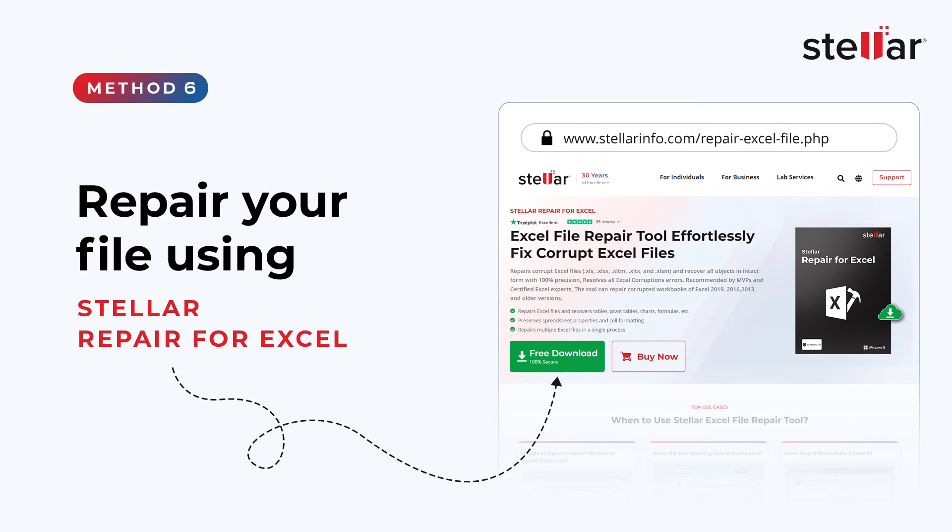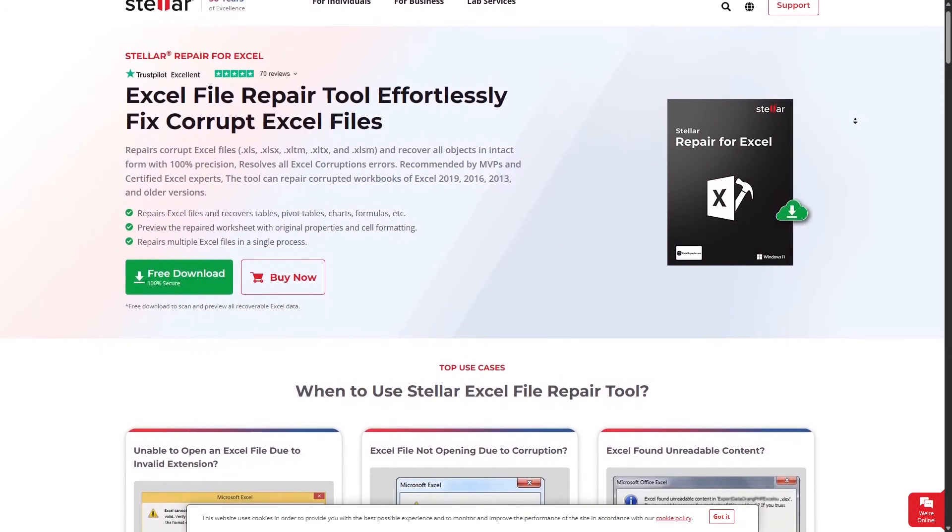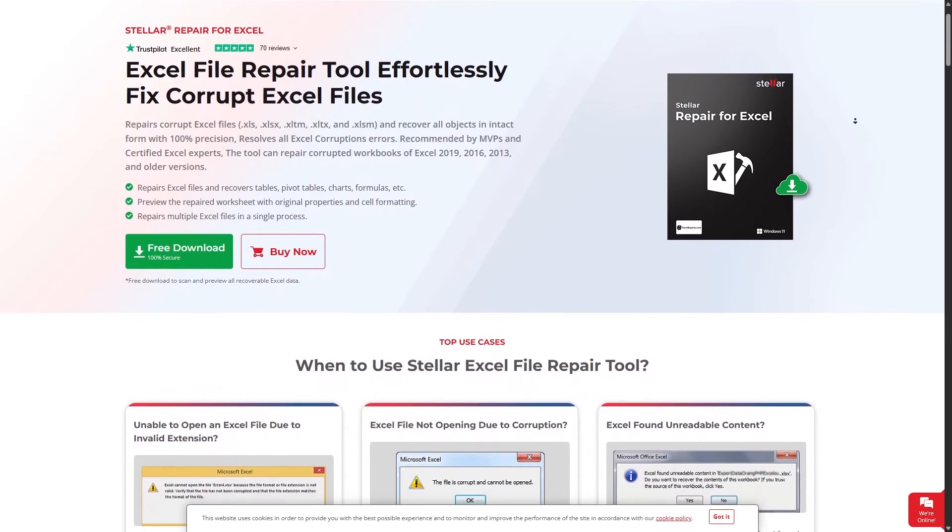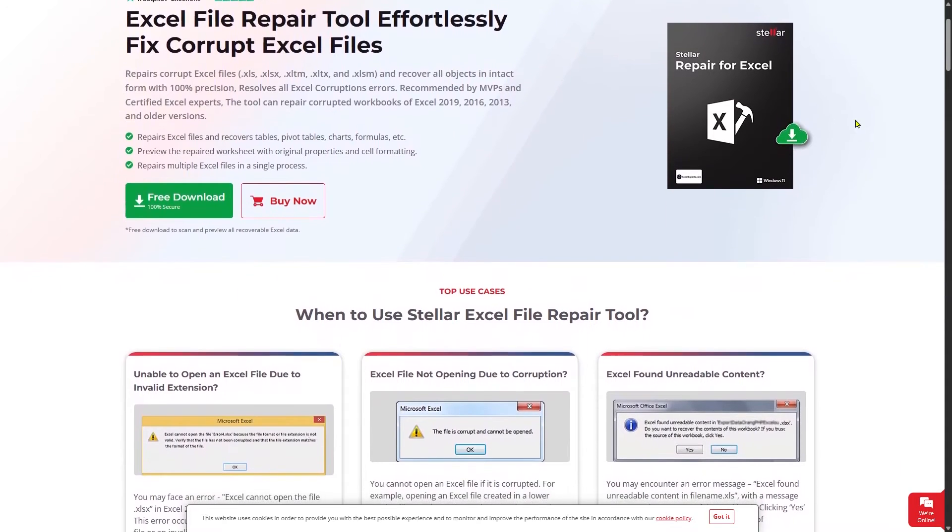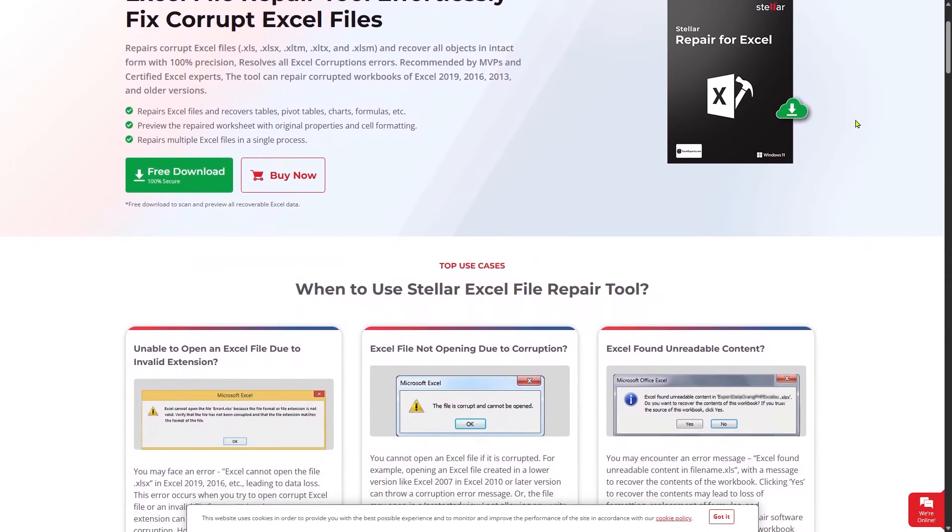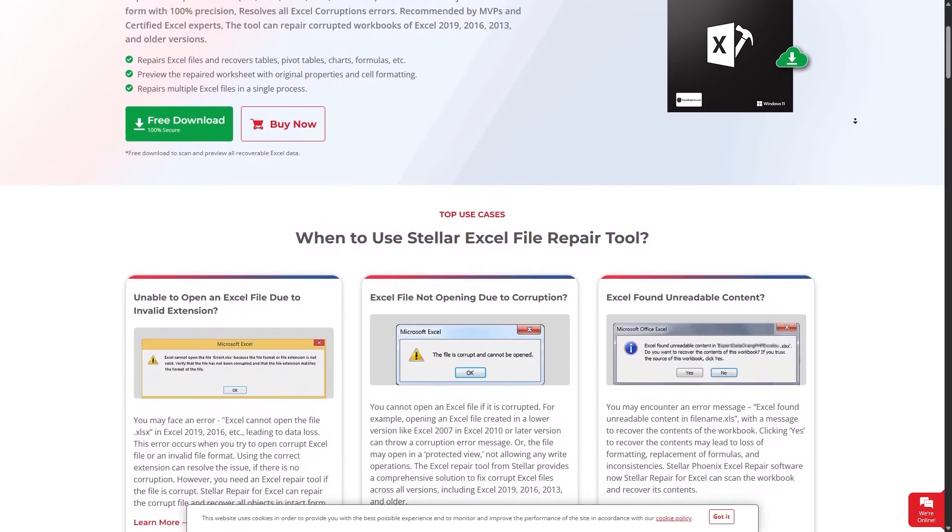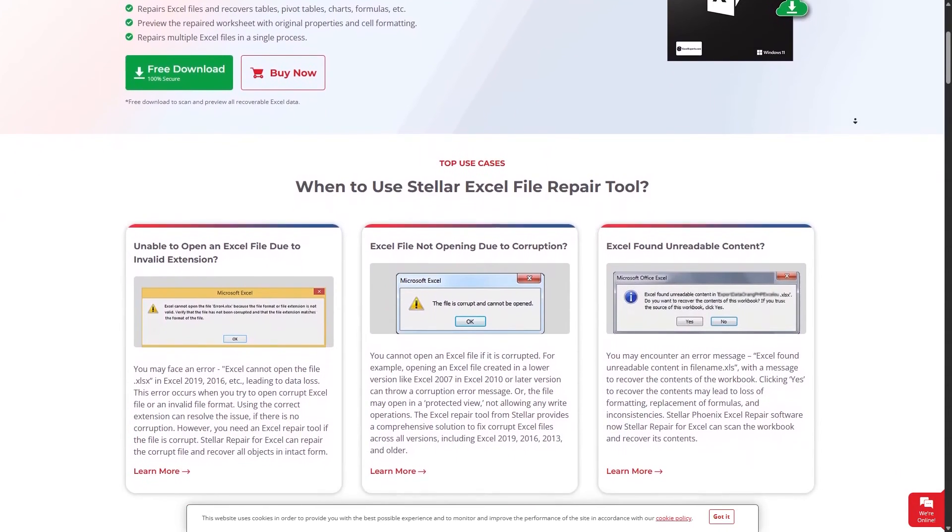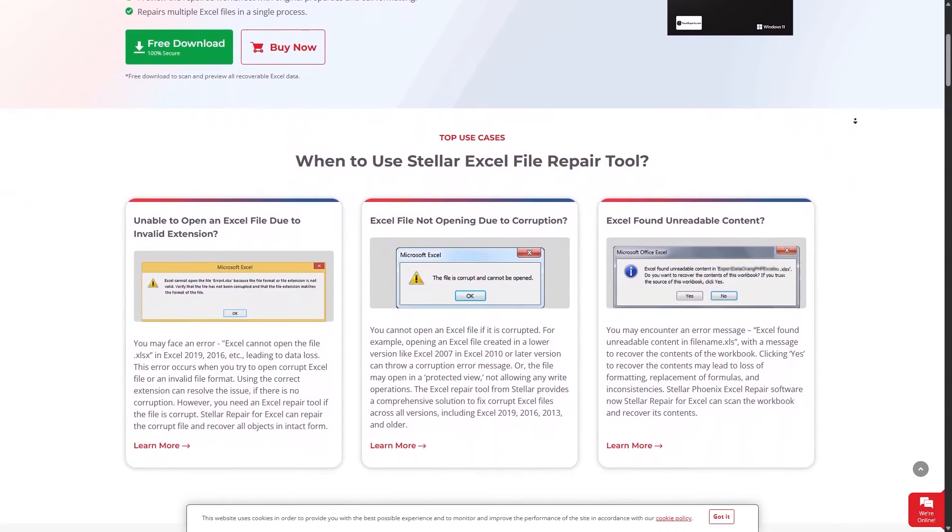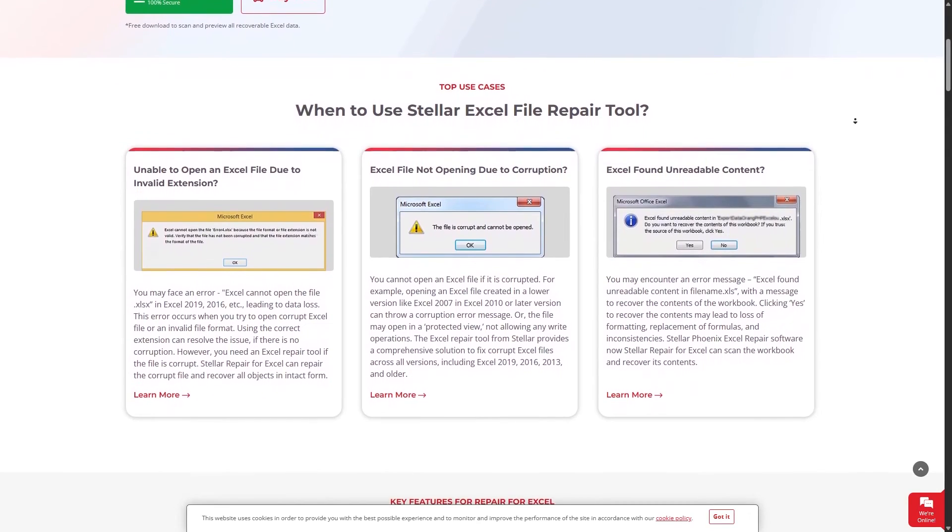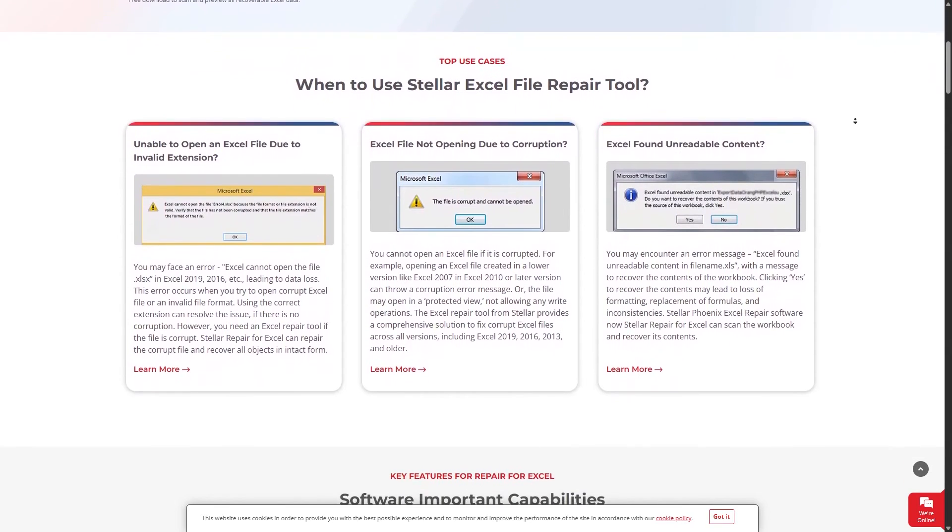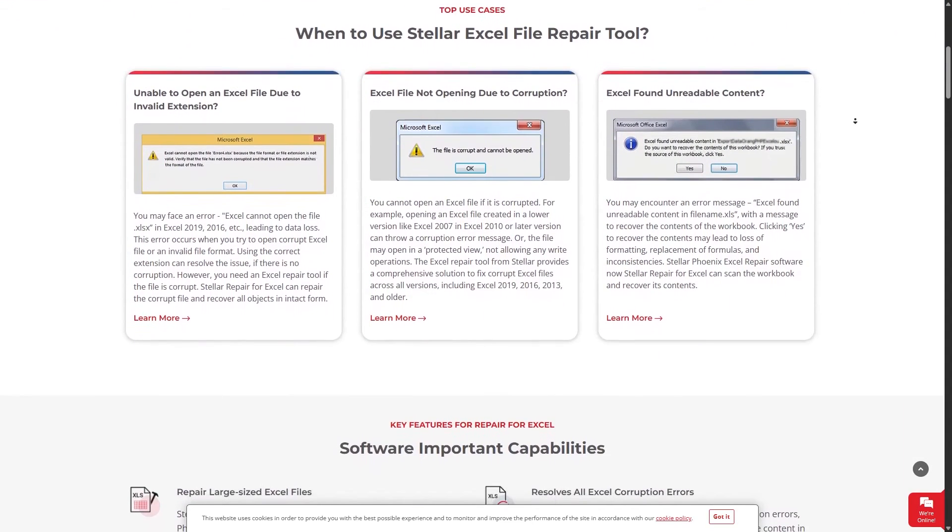Method 6: Repair Your File Using Stellar Repair for Excel. Stellar Repair for Excel helps you to repair corrupted MS Excel files. It is capable of recovering tables, charts, chart sheets, images, formulas, filters, etc., while preserving the original worksheet properties. It also supports all versions of MS Excel.